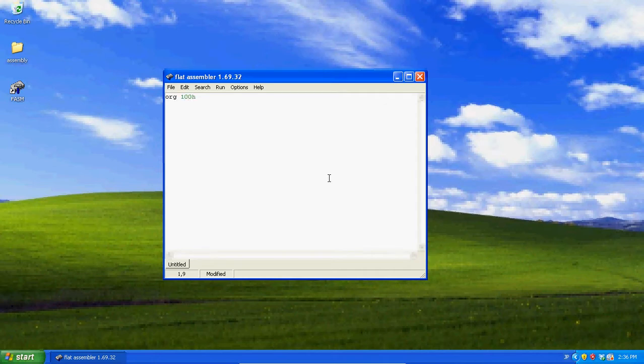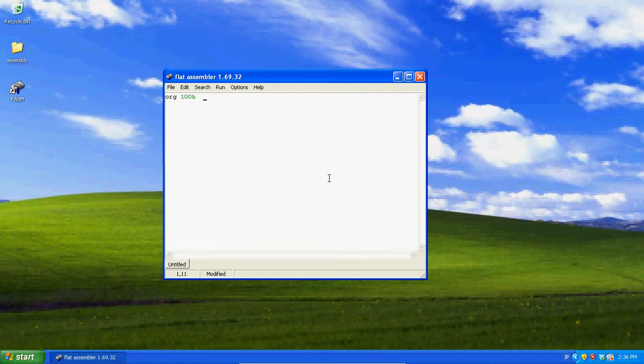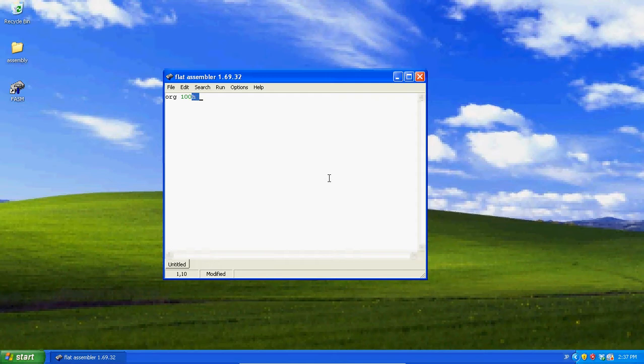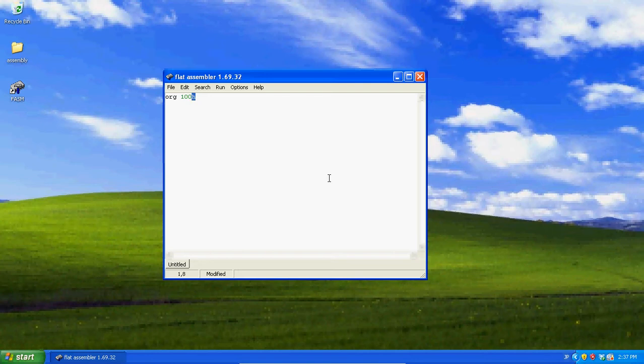If we write org, we have to write org 100h in this case. This is when we want to create a com file. And what does the h mean? Well, you know how everything is hex in debug? Everything's not hex in almost all other used assemblers, such as the flat assembler. Everything's not hex.